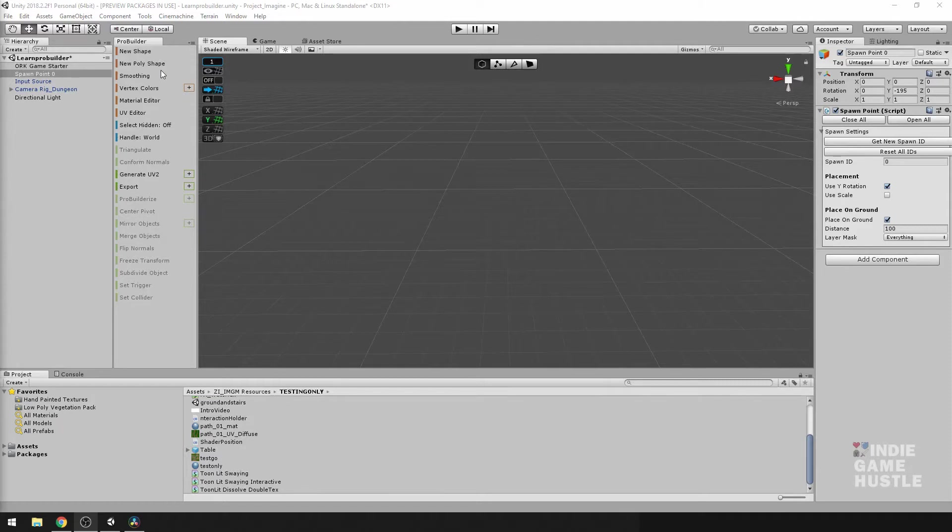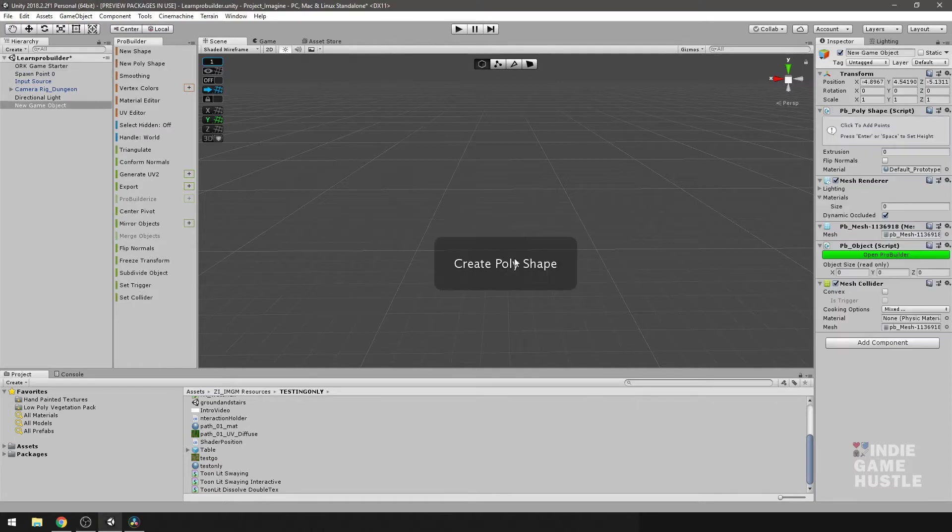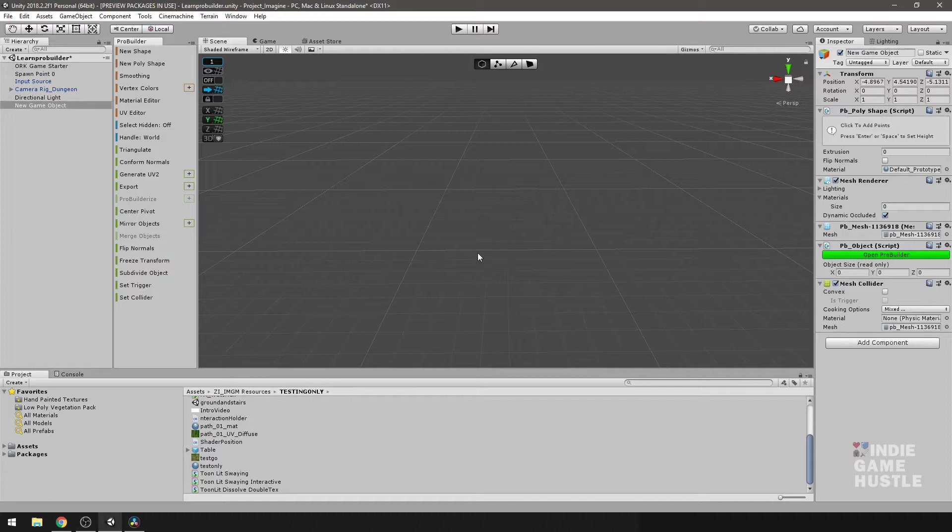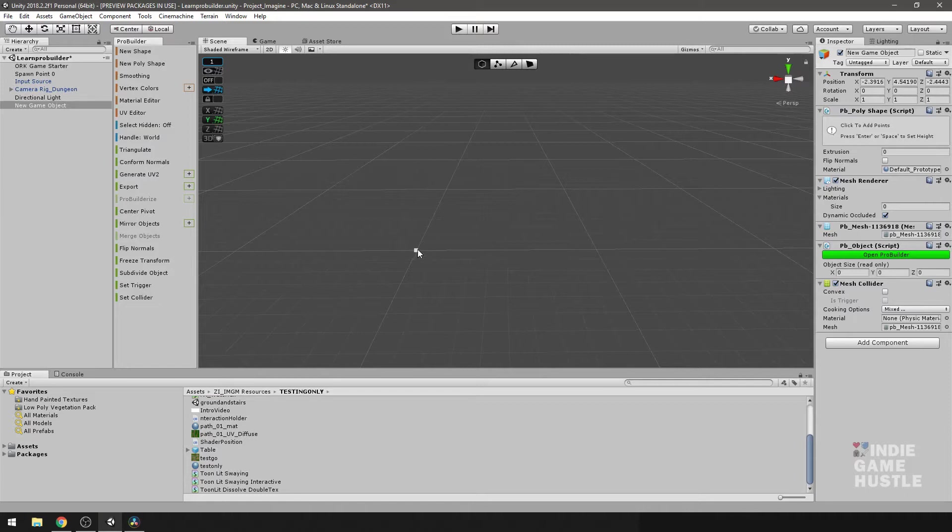First thing you want to do is go over to the menu and select new poly shape. When you click on it, it's going to have a dialog box that pops up letting you know that it is active. So how to use it is pretty simple. You just click within the scene here. I'm going to just click anywhere. Let's go ahead and create a basic cube. I'm just going to click anywhere within this scene.